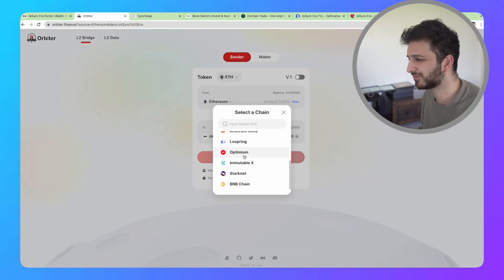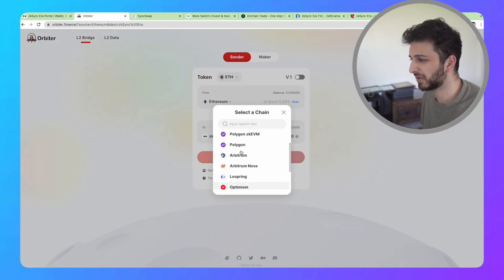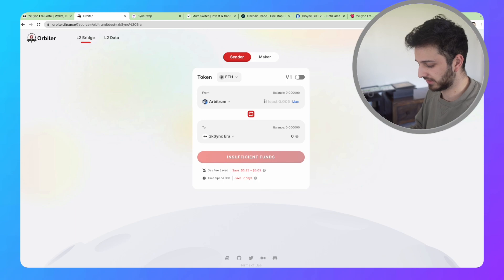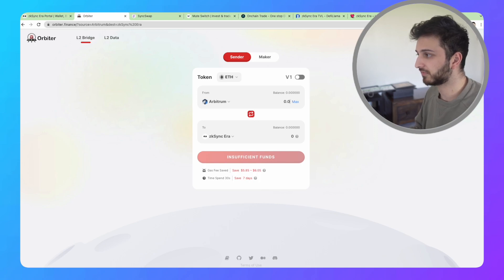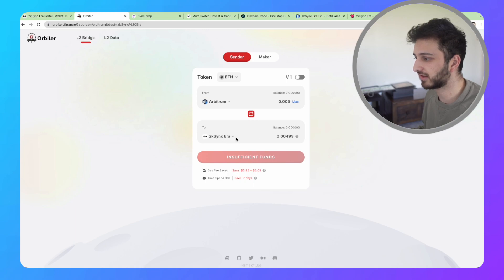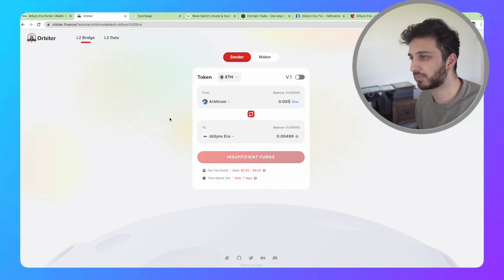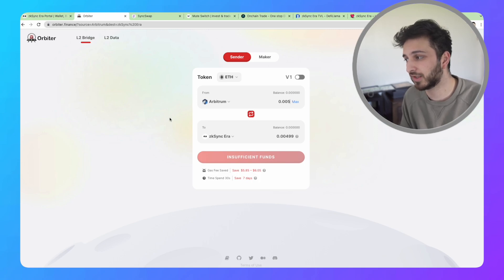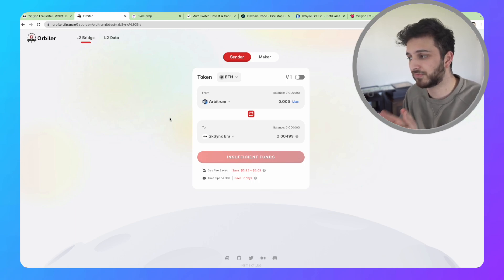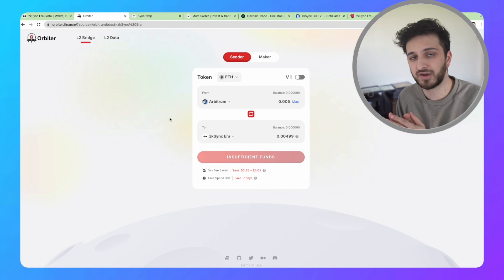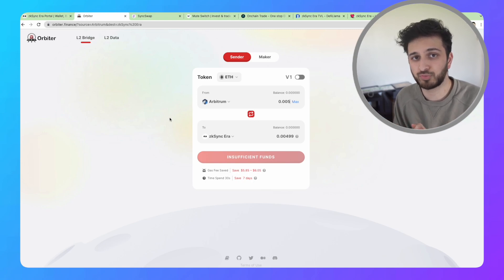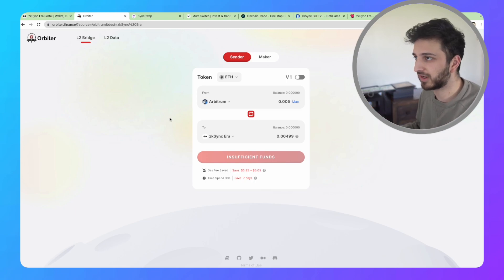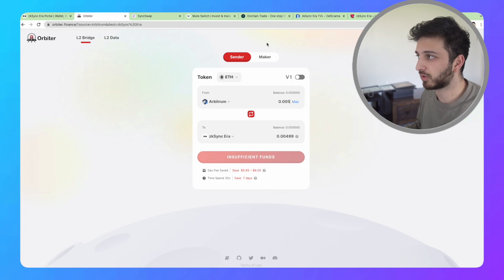This takes just maybe a minute or so. If you've got 0.005 ETH, you can move that from Arbitrum to ZK Sync. There is a little bit of a fee, but it's going to be like a dollar or so. Once you've done that, you've got your funds on the ZK Sync network, the mainnet. Once you've done that, you can interact with all the different applications, and that's essentially what we want to do.